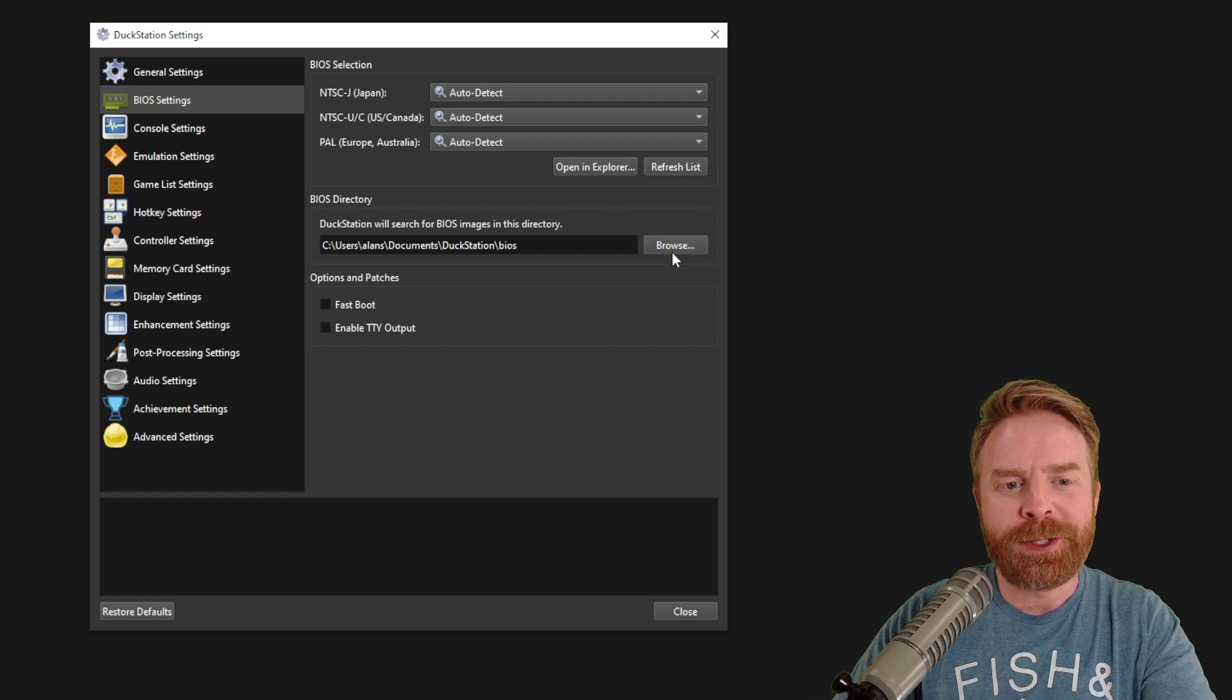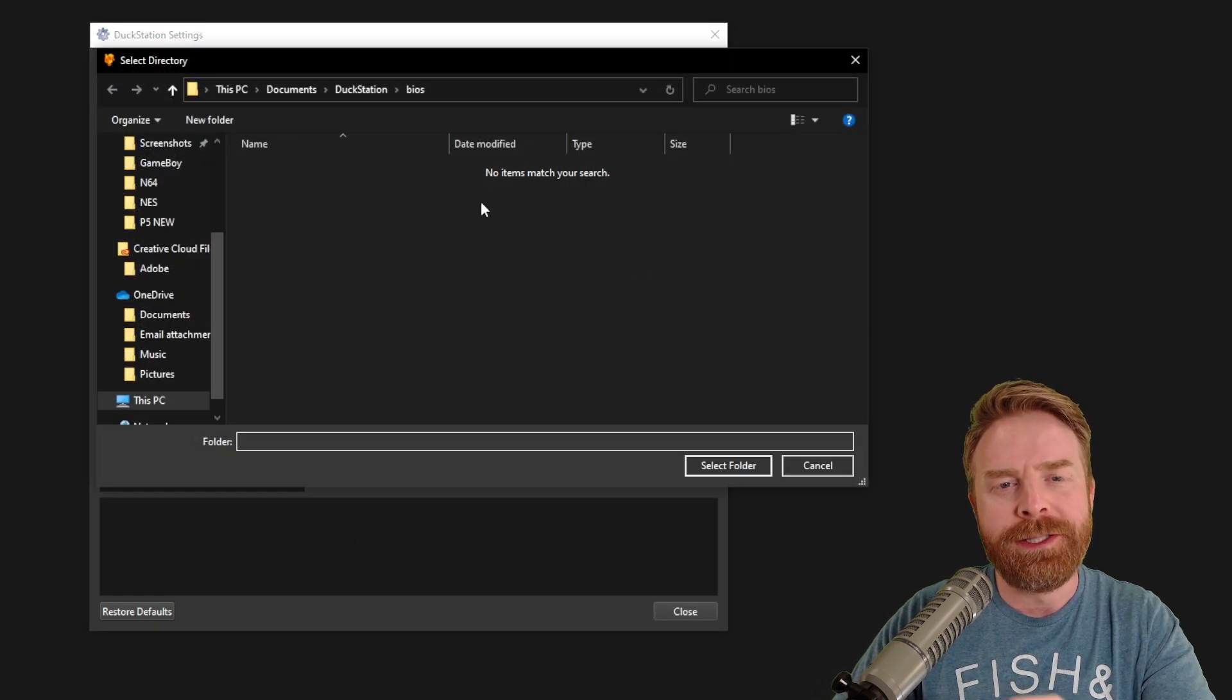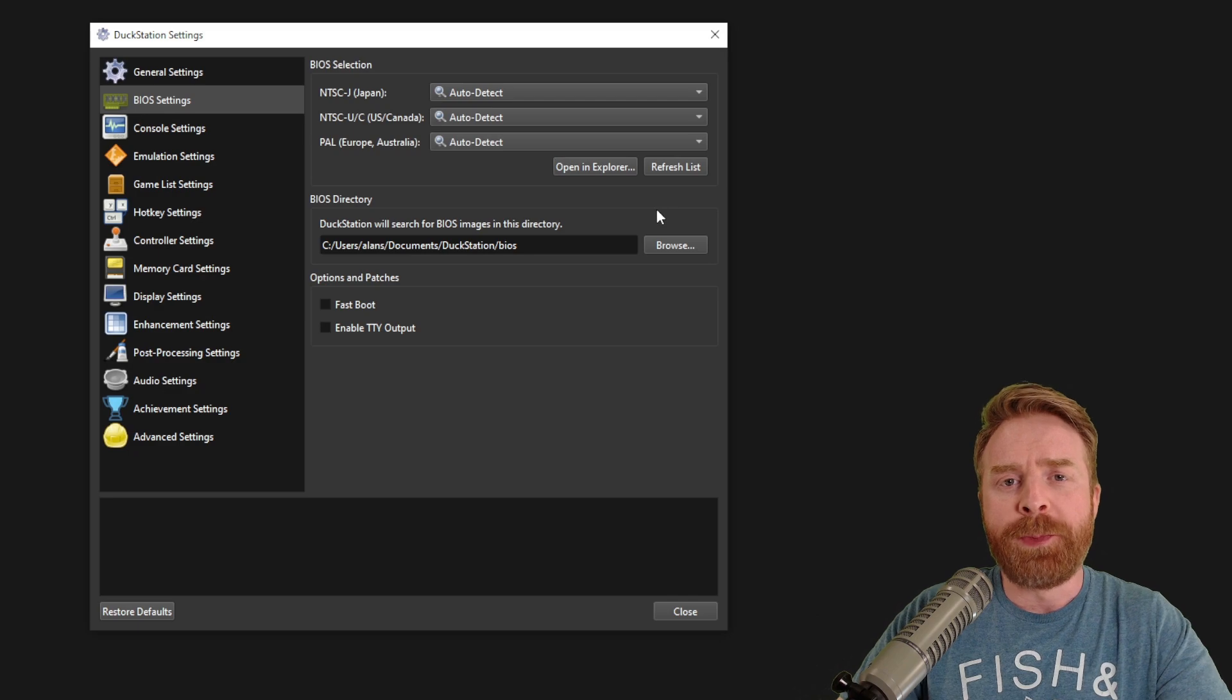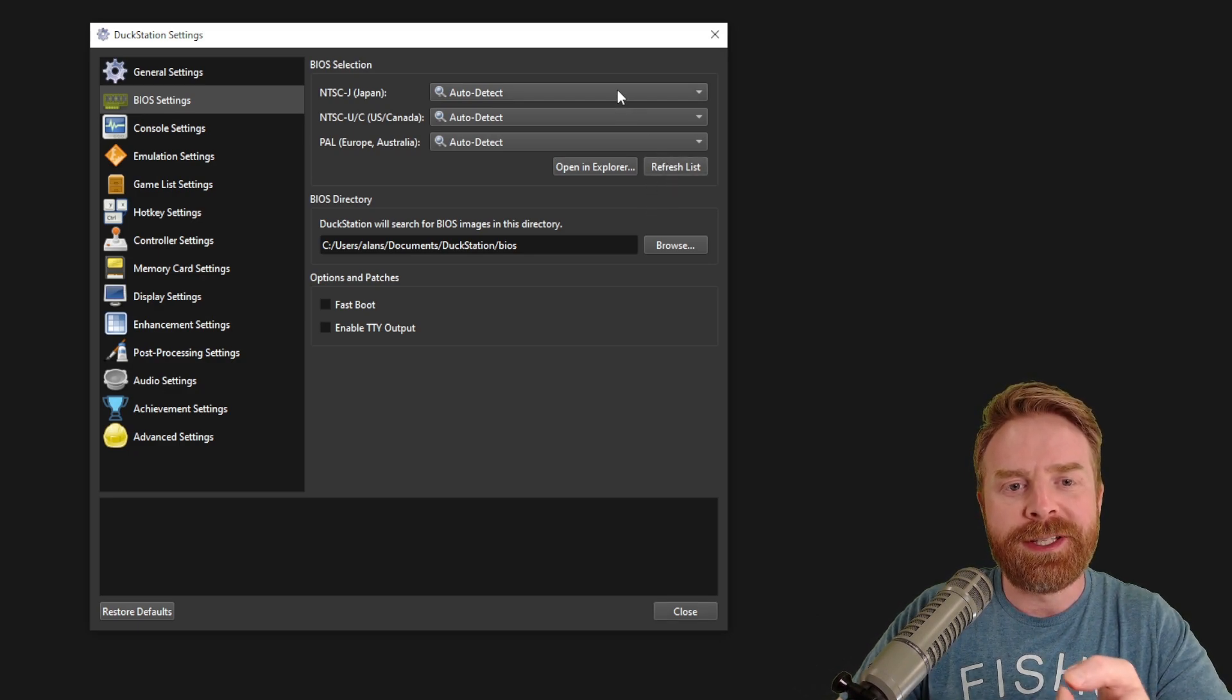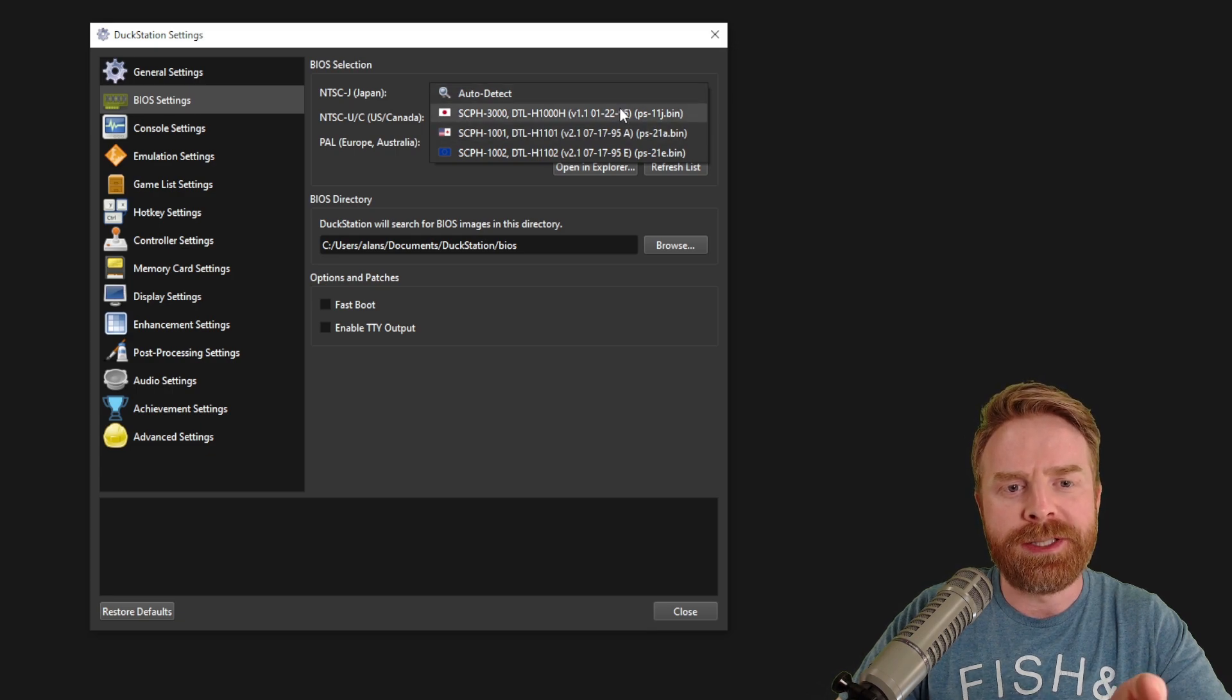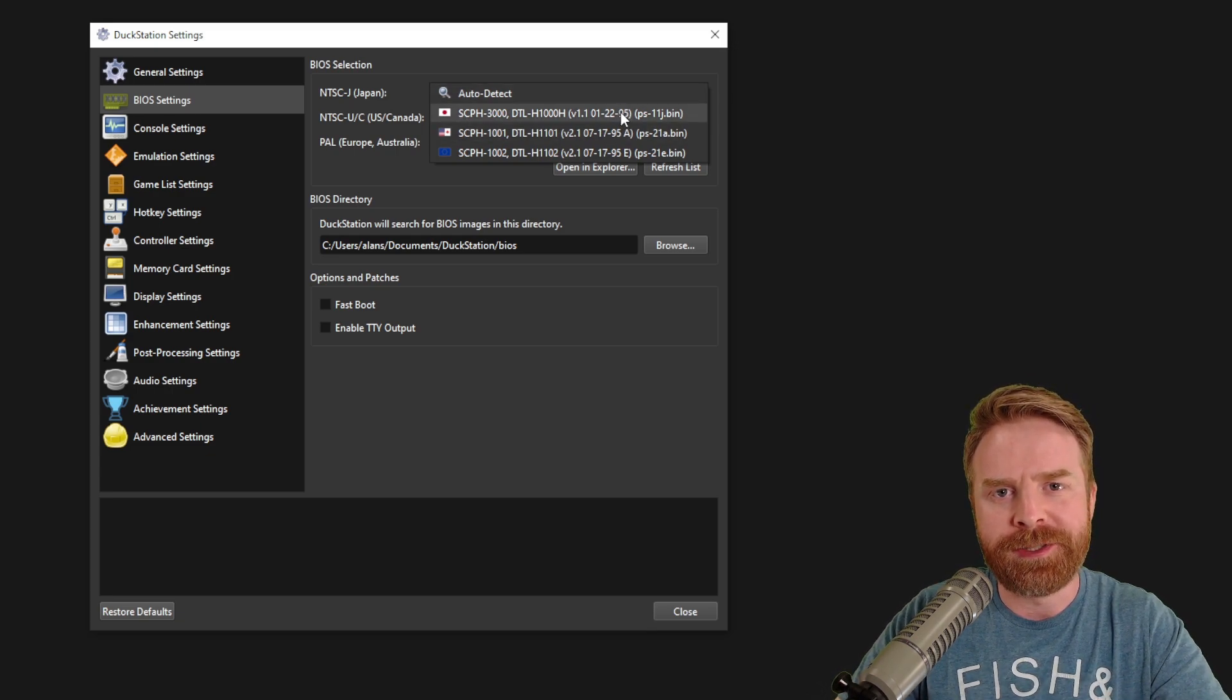On the BIOS settings tab, click the browse button under BIOS directory. And this is where you have to extract your BIOS files to. Once your BIOS files are where they should be, just click refresh list, and then you can leave this on auto detect, or you can manually select the BIOS file you want to use.